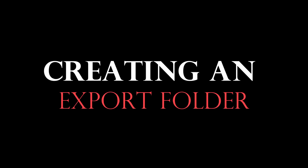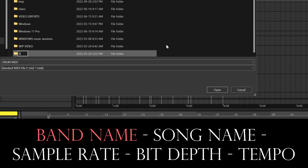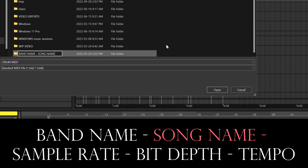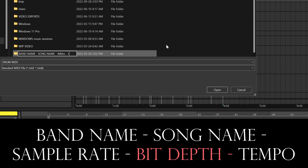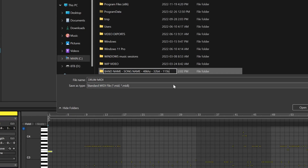I want all of the important mixing data in my folder name: first band name, song name, sample rate — the song's in 48 kHz — 32-bit, and then the tempo. If it's one tempo map the entire song, 115 BPM. That way, as the mixing engineer, I open up the folder and have all the information right there. When I'm making my Pro Tools mix session, I know it's 48 kHz right off the bat.